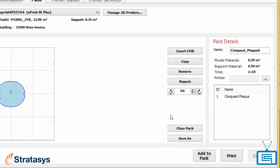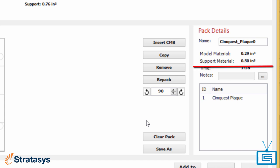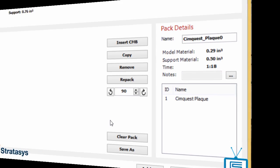The pack details in the Pack tab will show you how much model material and support material will be used for the build, along with an estimate of how long it will take to complete the 3D print.